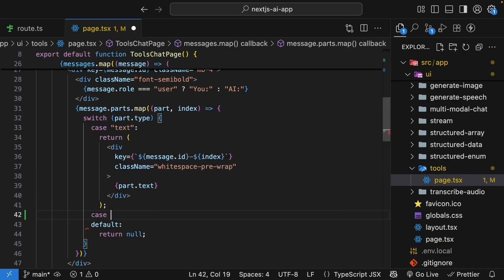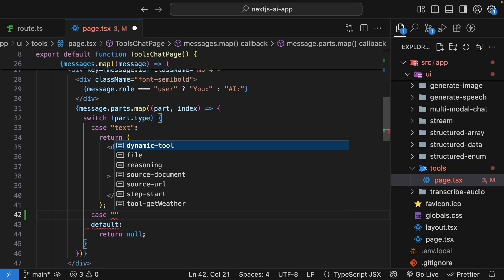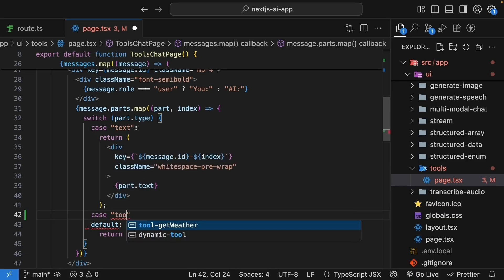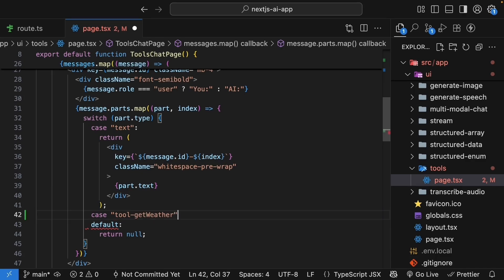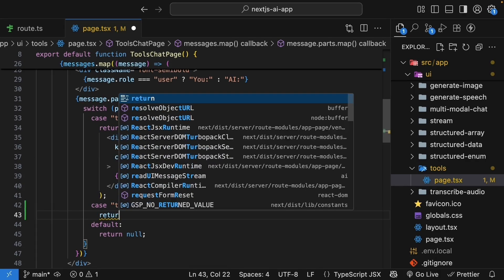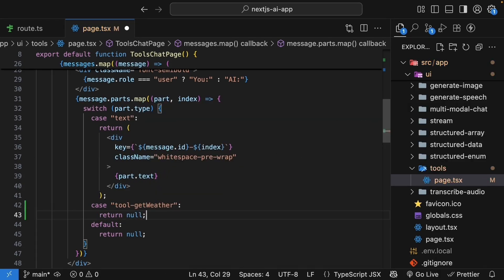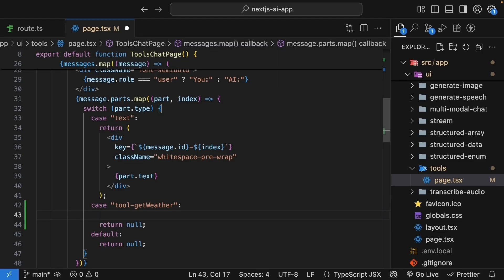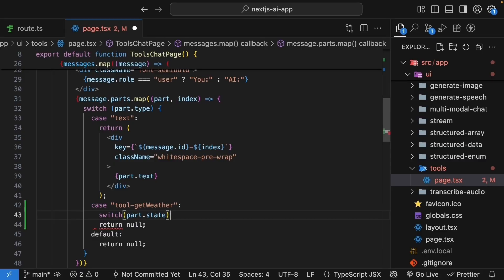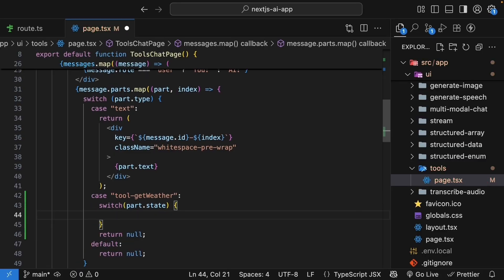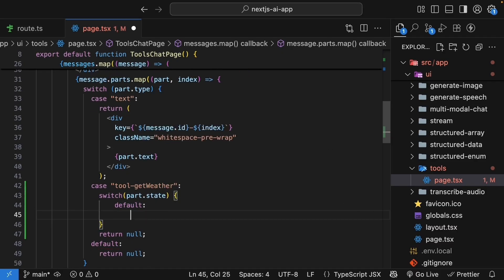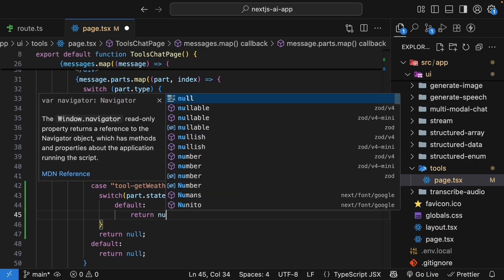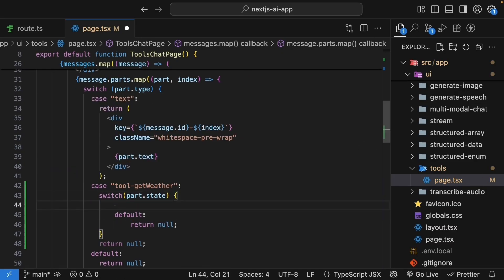So case, if you remember, it is tool followed by the tool name. And you can see TypeScript IntelliSense working. Tool hyphen get weather. We'll add default return null. We start simple, just catching the tool part. But returning null means we won't see anything. So let's check which state the tool is in. And for that, we need another switch statement. So within the case tool get weather, switch statement. And this is on part.state. Remember, the state can be one of four different values. Now, as a default case, we're going to return null.